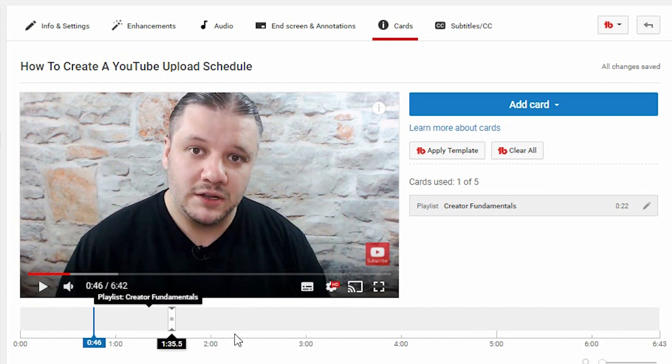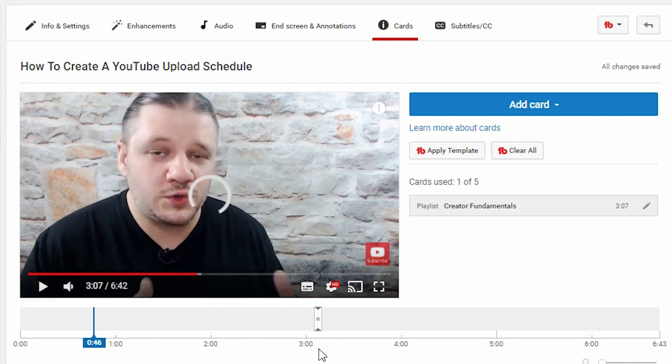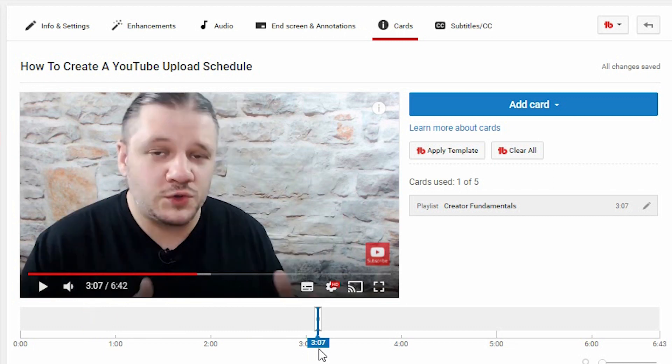I suggest, if you're doing a call to action, you say like there's a card up here, then you make sure that you point it to the card when you're doing so.